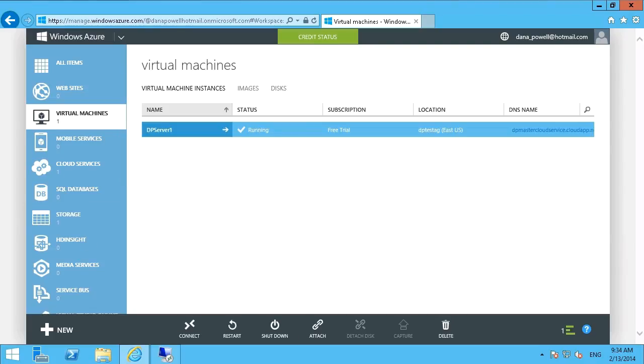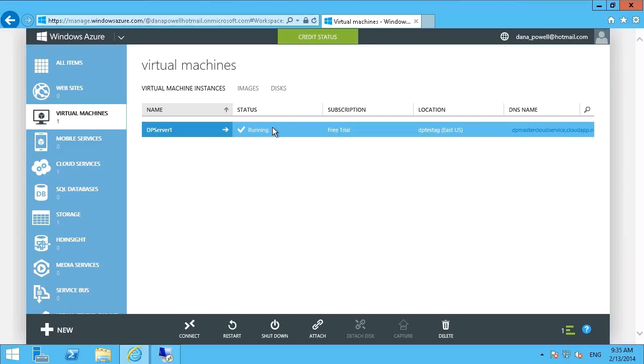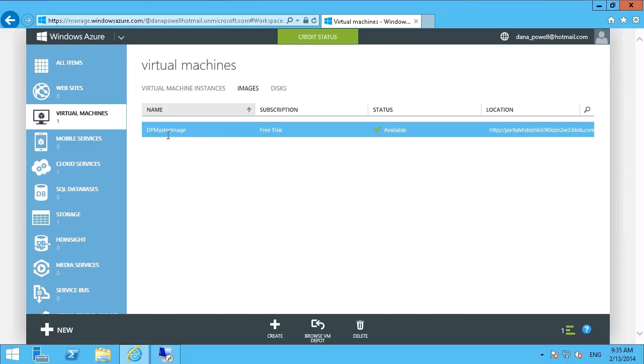Okay, so that was certainly a bit of a longer process. But you can see now that the server has been provisioned. It's up and running. And it was based on our master image here.